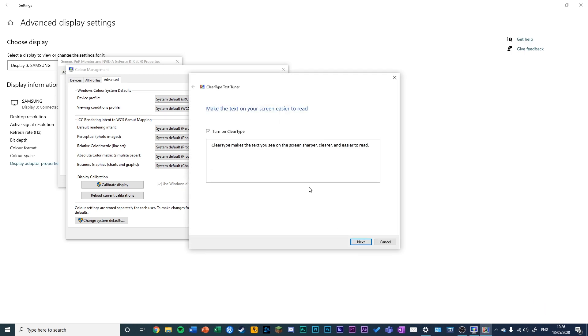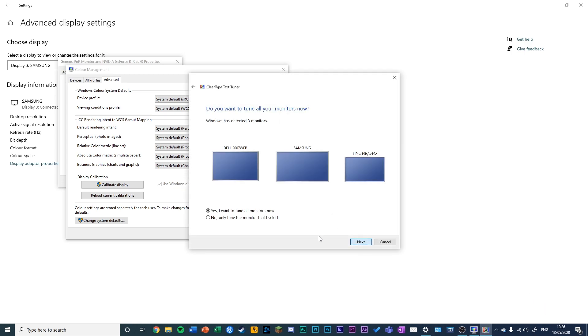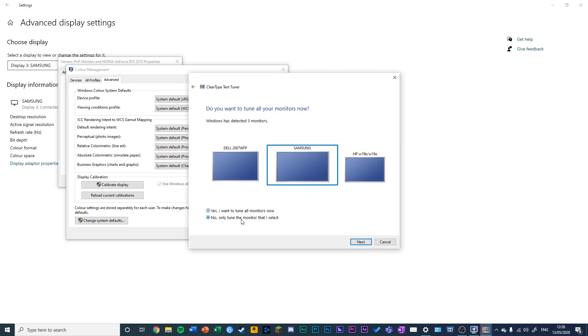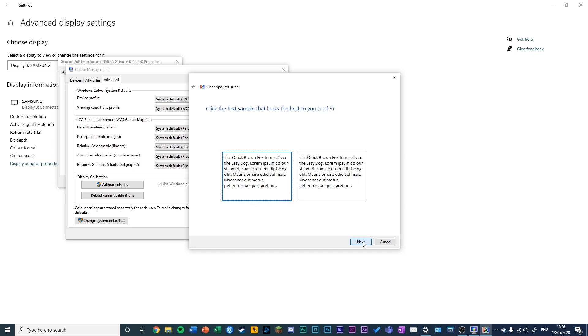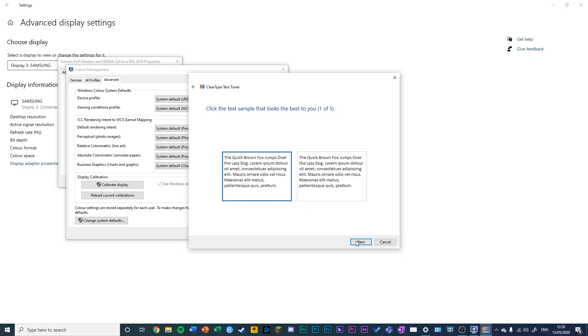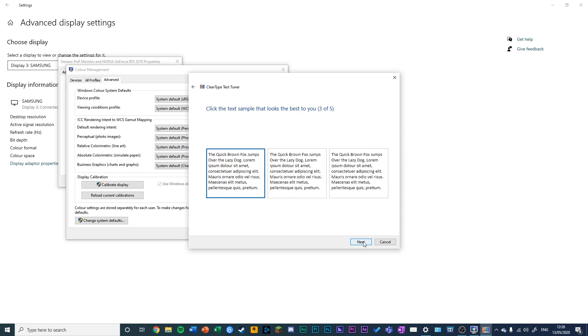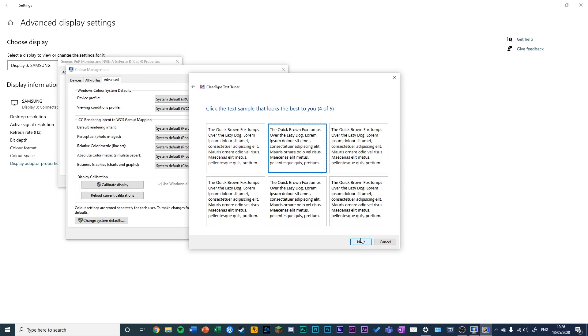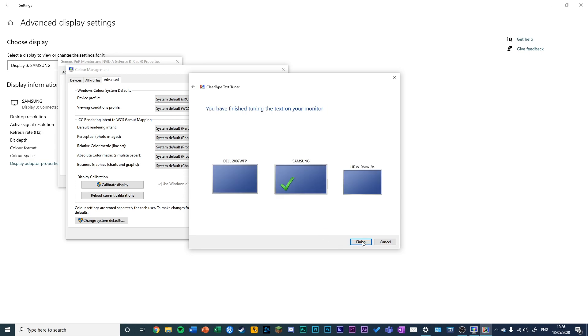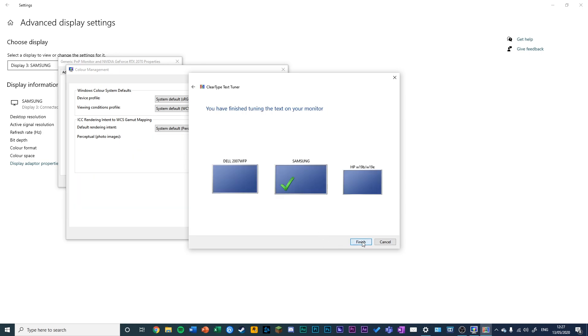This ensures that text appears correctly. You can select which monitor you want to adjust, and this will check that all of the text you see is displayed optimally using ClearType, which is a feature built into Windows.